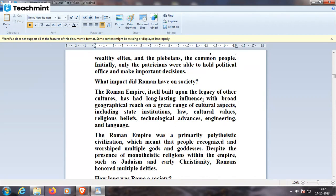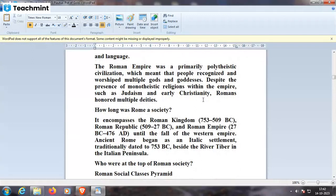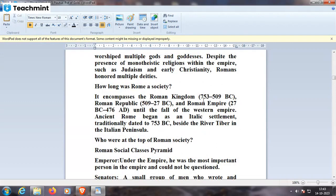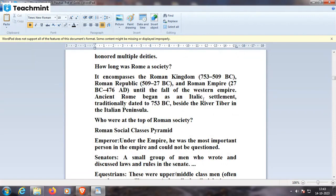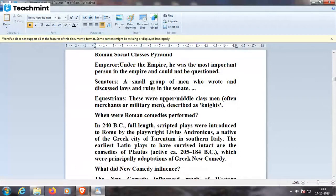Roman society encompasses the Roman Kingdom 753–509 BC, the Roman Republic 509–27 BC, and the Roman Empire 27 BC to 476 AD. Ancient Rome began as an Italic settlement traditionally dated to 753 BC beside the River Tiber in the Italian peninsula. The Roman social classes pyramid: the Emperor was the most important person in the empire and could not be questioned. Then came the Senators — a small group of men who wrote and discussed laws — then the Equestrians, upper-middle-class men often described as knights.